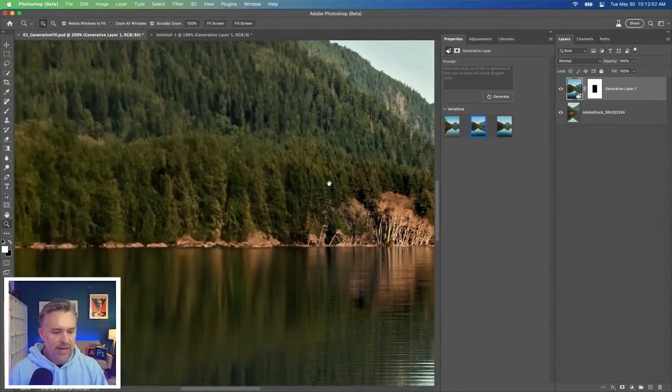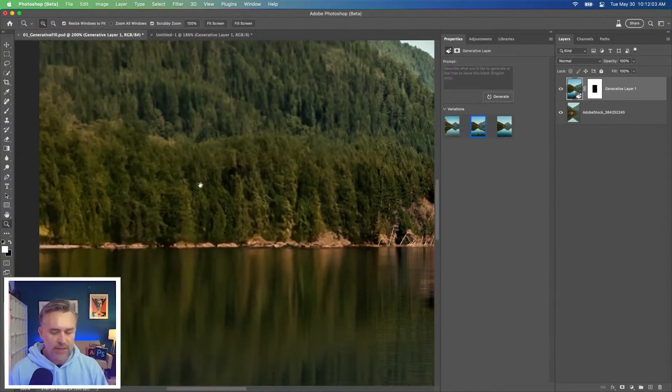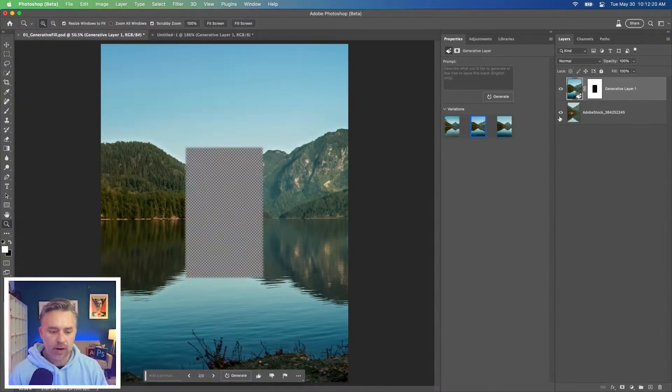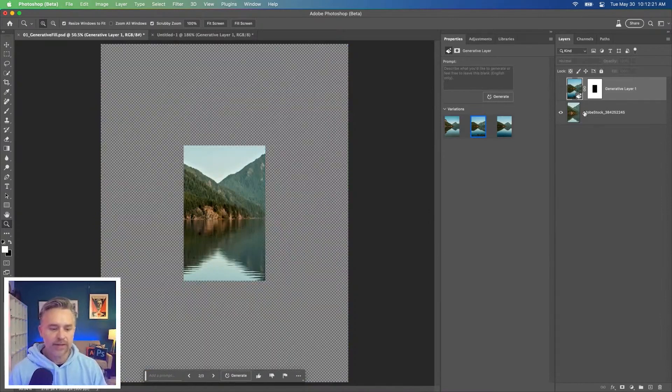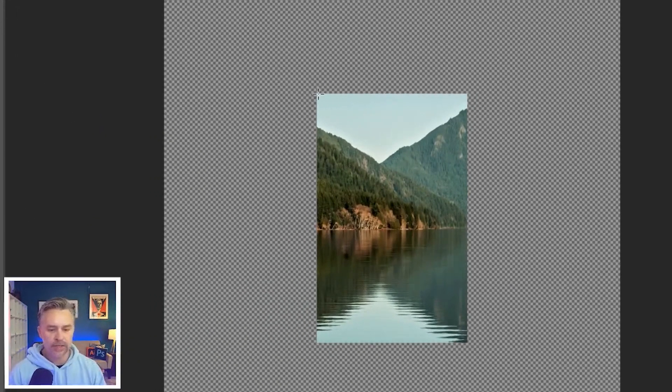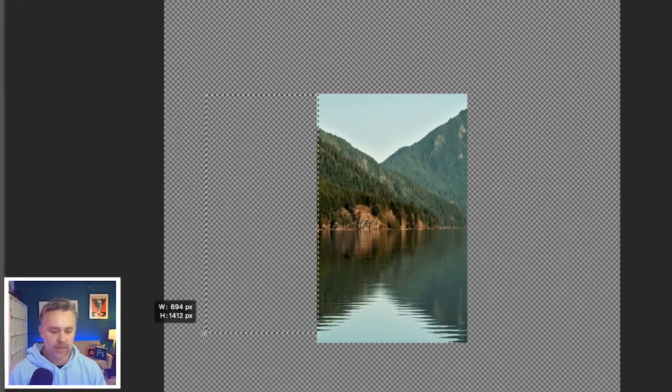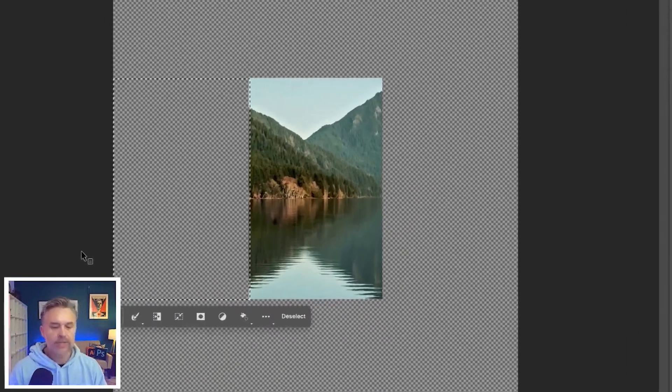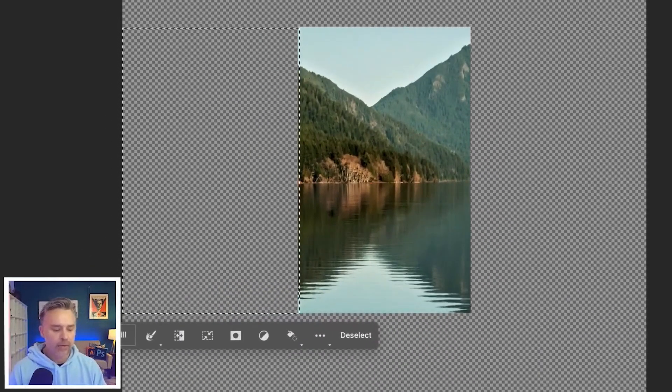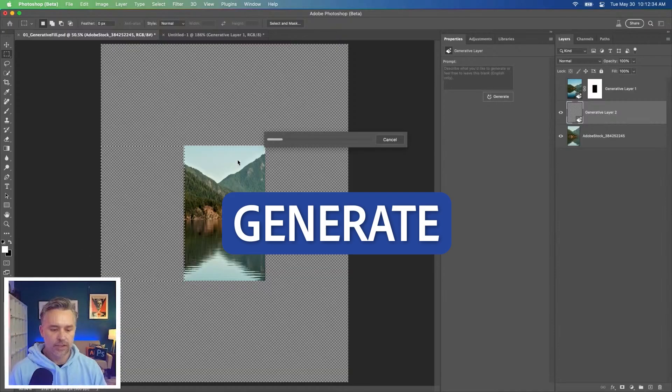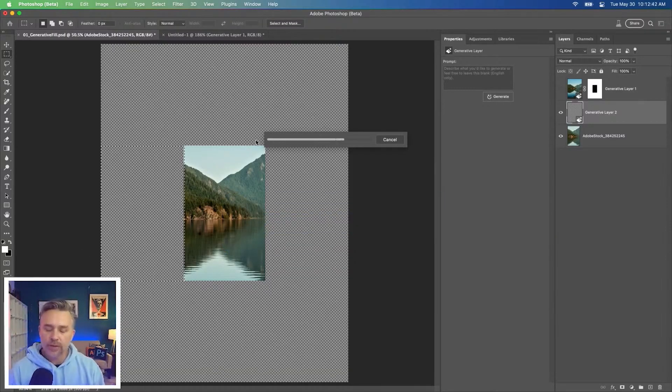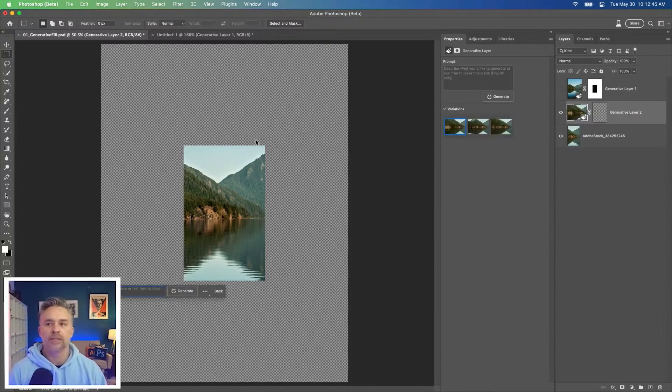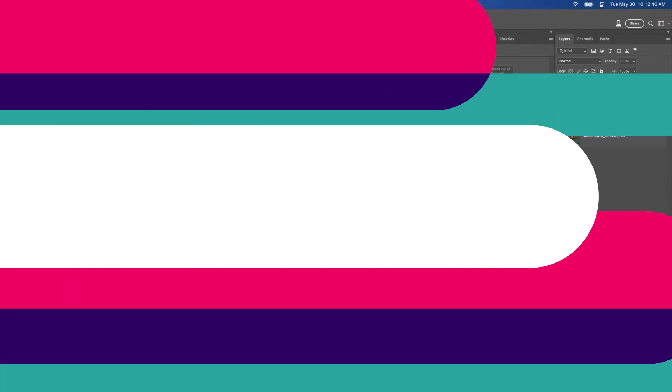By the way, this isn't that high a res. If you are filling a large area, I would encourage you to do it in pieces. This was like a high res image that I wanted. I would do this side first. Generate. Do it in pieces. So you'll get that higher resolution if you need that higher resolution.